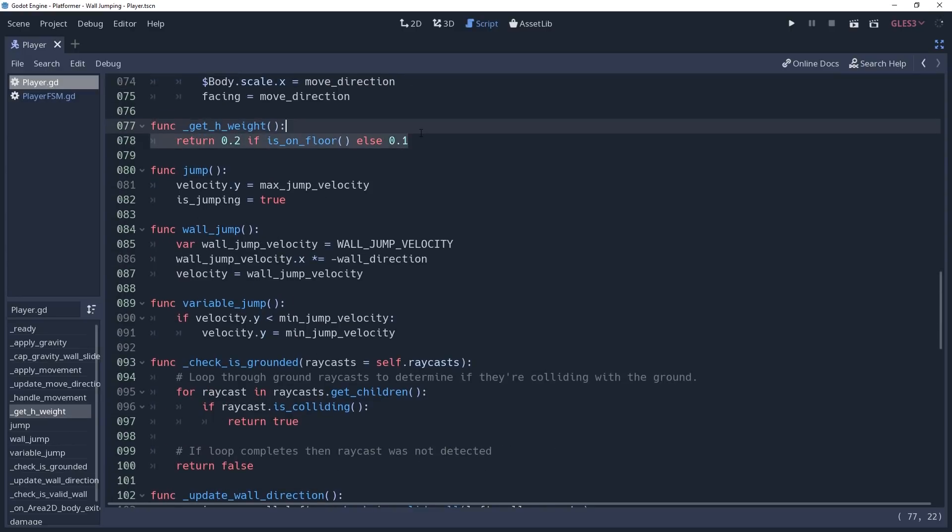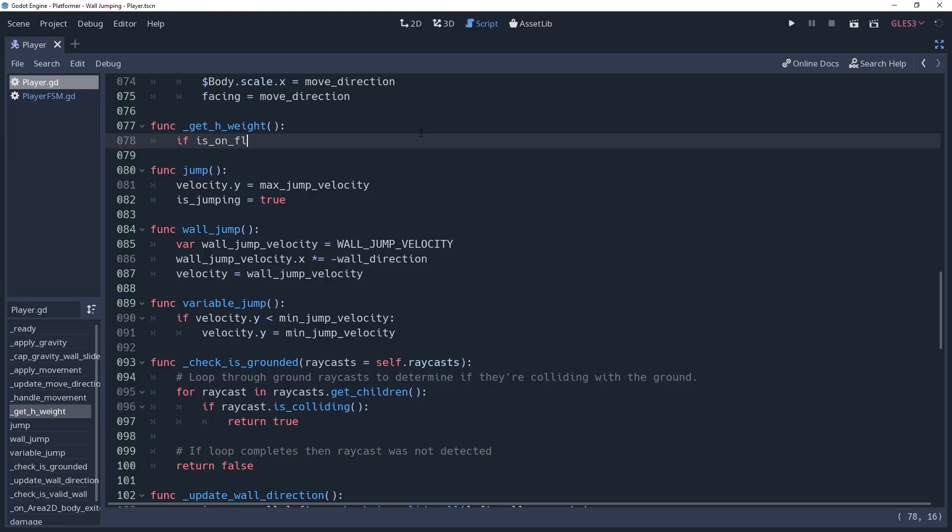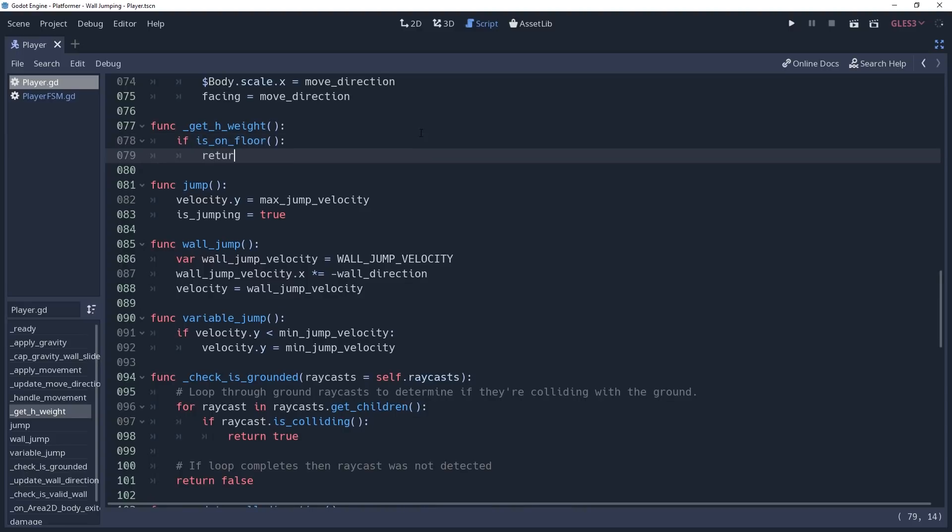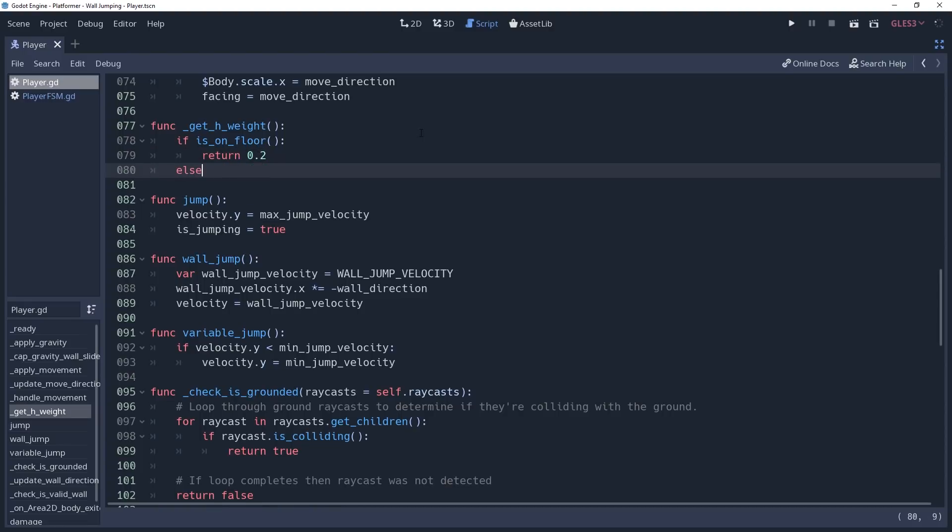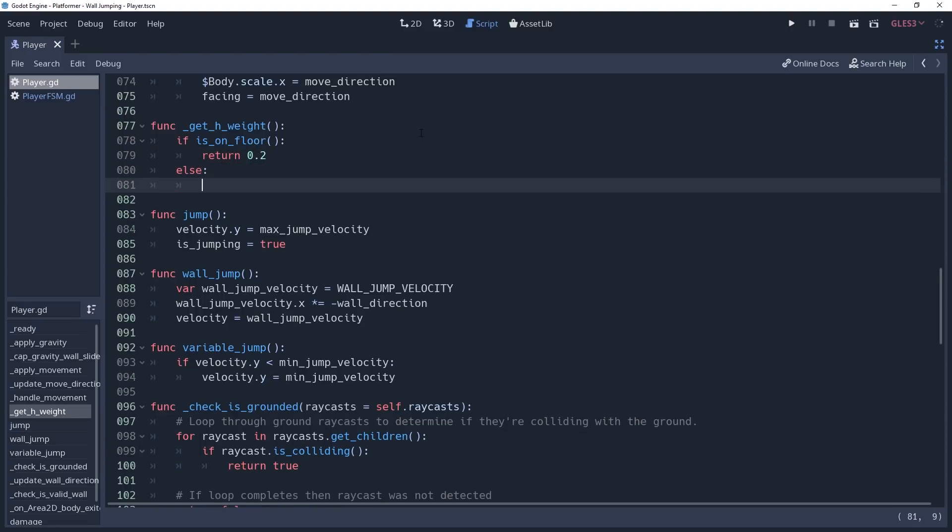We want to return our normal weight when we're grounded, so we'll add an if condition checking if isOnFloor. If so, then we'll return 0.2. Else, we're in the air and we have a few other conditions to consider.